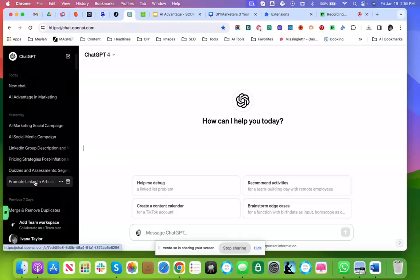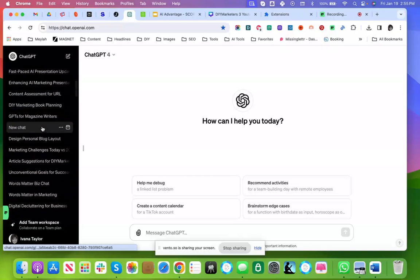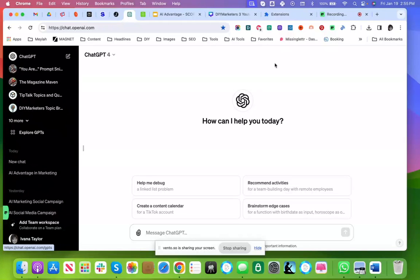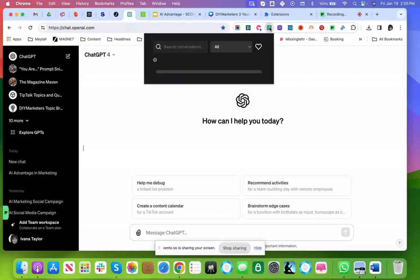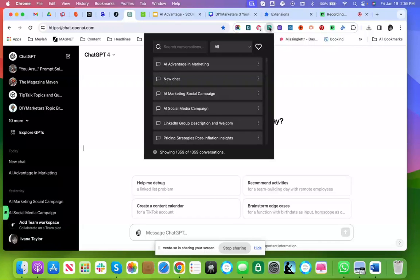If you have a lot of conversations, if you have a lot of elements here, you're going to need a search function like I do.